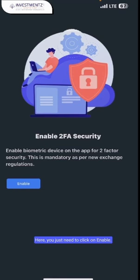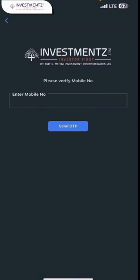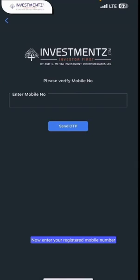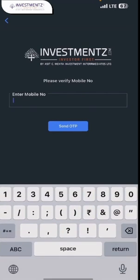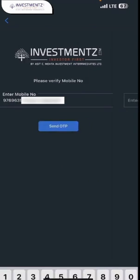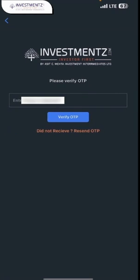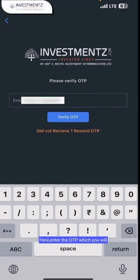Here you just need to click on enable. Now enter your registered mobile number and click on send OTP. Enter the OTP which you will receive on your registered mobile number.